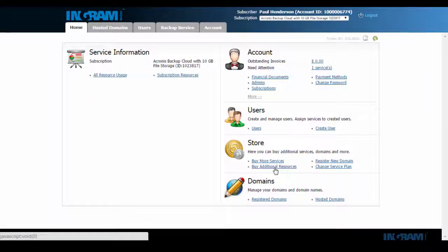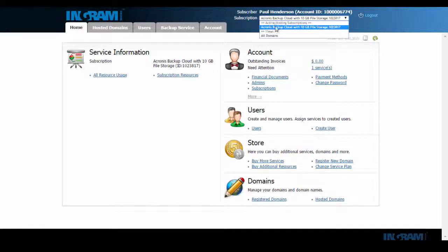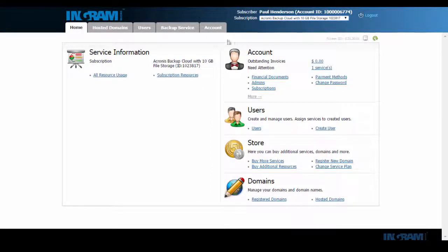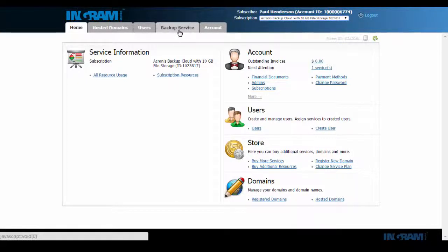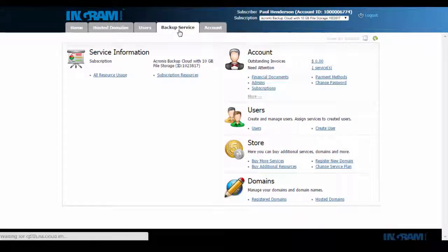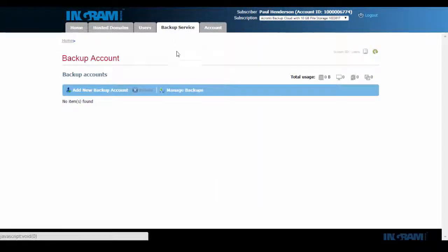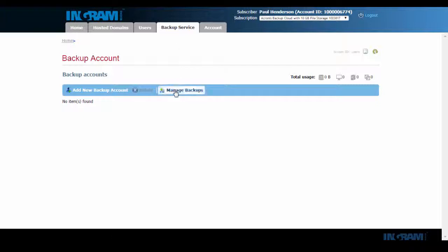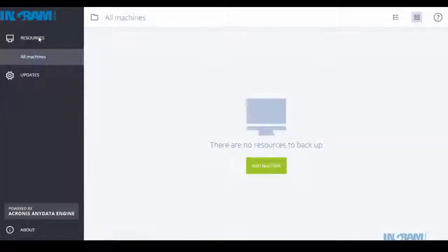As you can see here, the Acronis service is ready to go. All that's left is to add the new Windows, Mac or Linux machine to be backed up. It's really that simple.